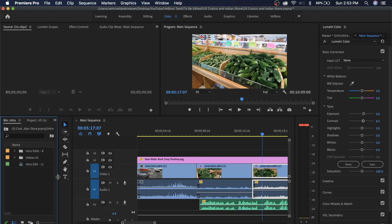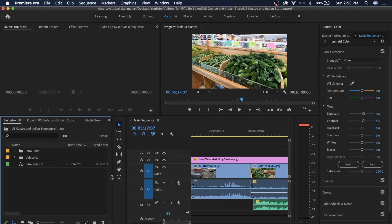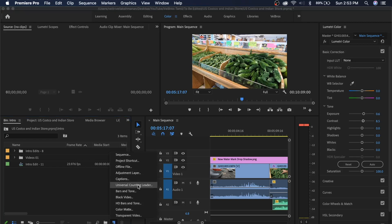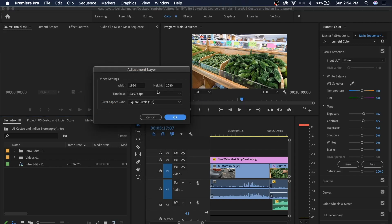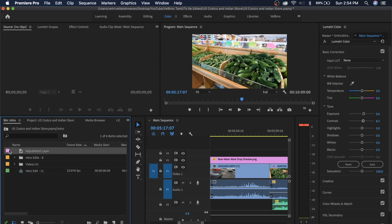What is an adjustment layer? It's a layer that sits above your footage. You can add color grade to it. To apply an adjustment layer, you can add a new item. Click on the adjustment layer option. This is the adjustment layer — it's like a tab. You can add a sequence, and then you can add this adjustment layer.